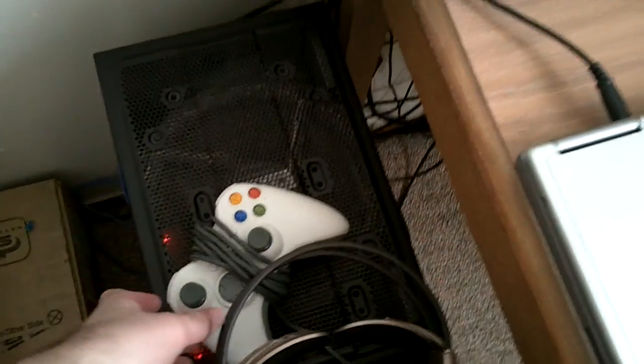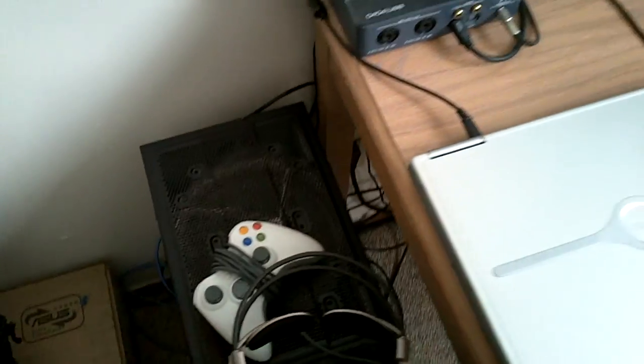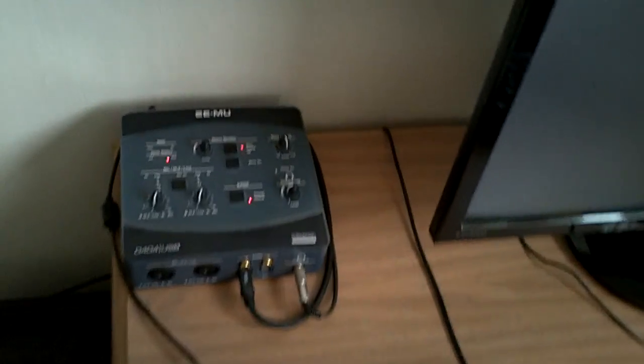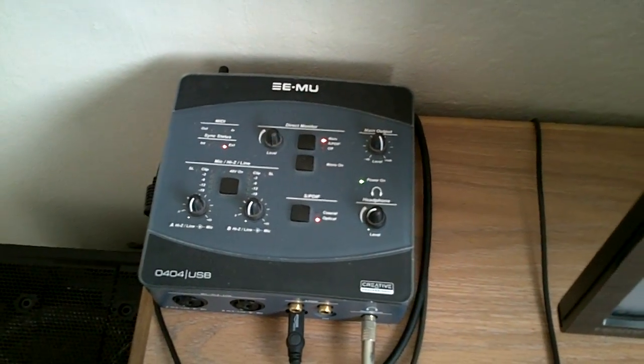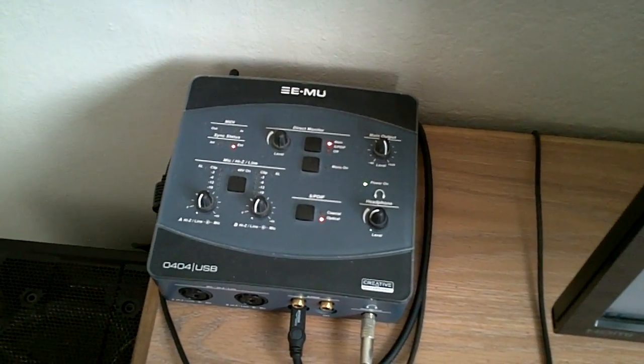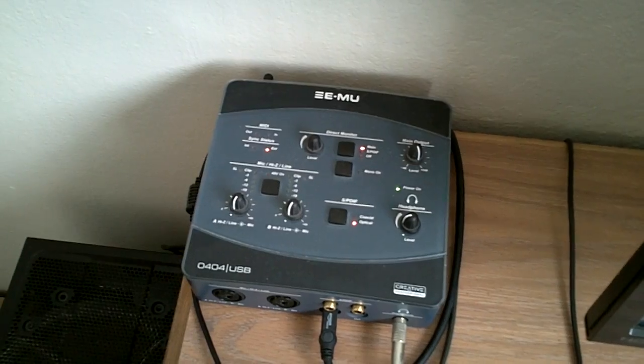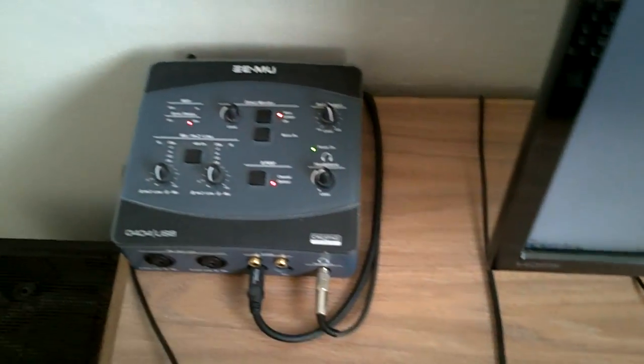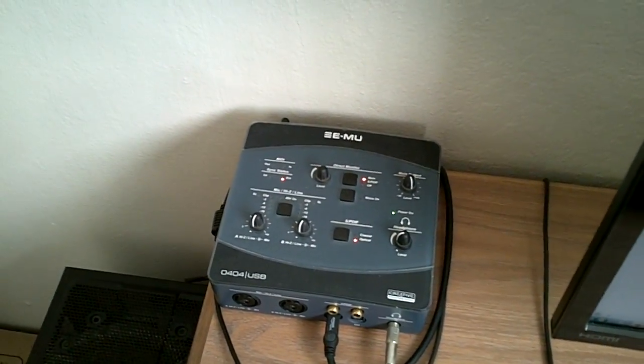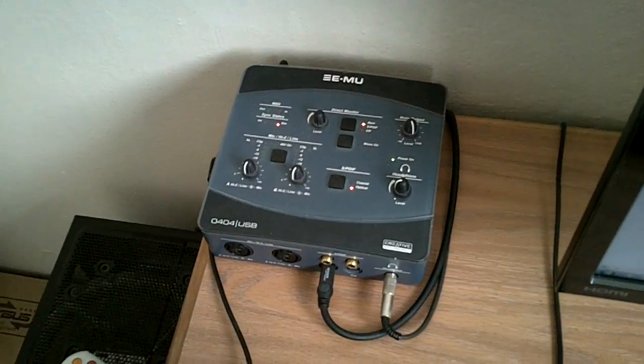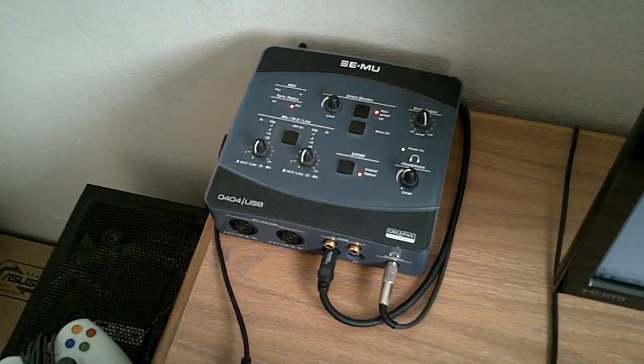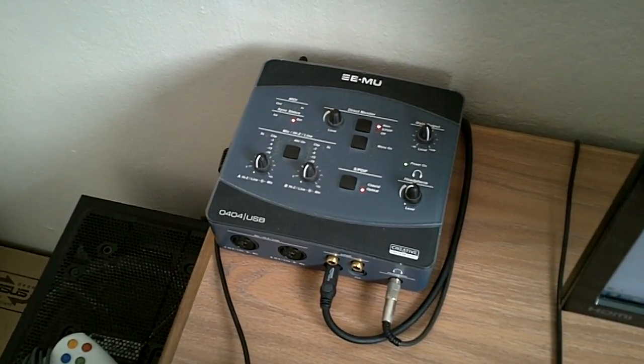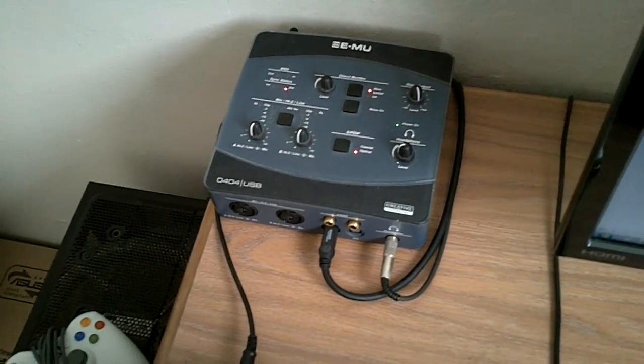I've got my wired Xbox 360 controller. And here's my Emu 0404 USB digital to analog converter and amplifier. It's a decent headphone amplifier, especially for the price because they mass-produce them. They're cheaper than more fringe audiophile gear that you can find out there.